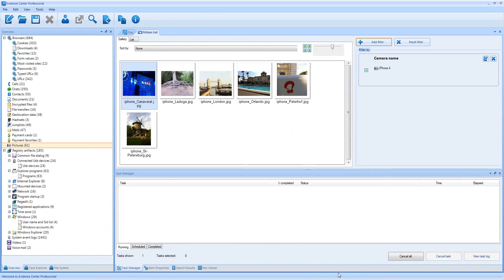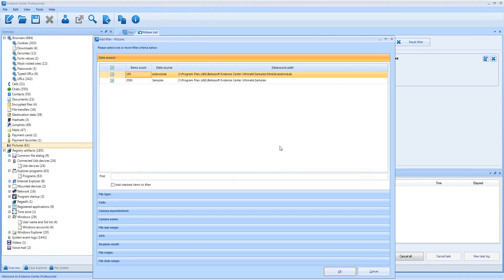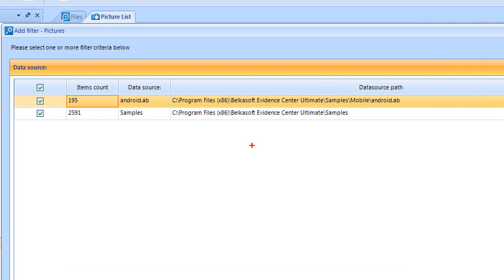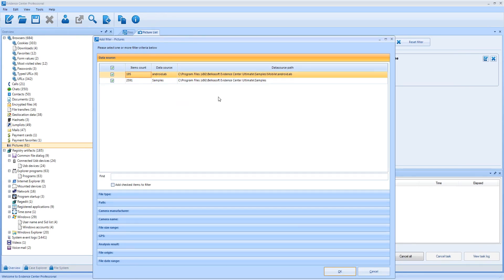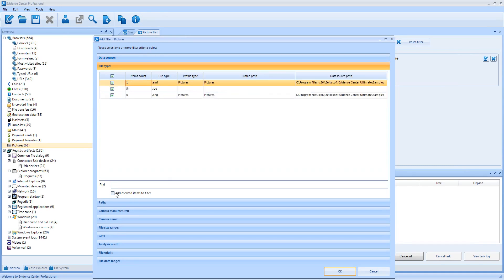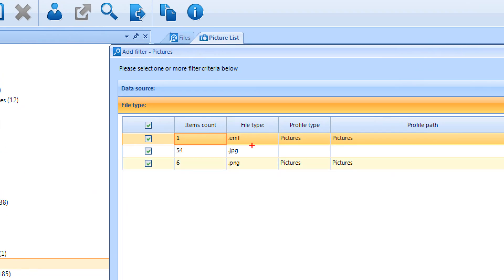What other filters exist for pictures? You can filter pictures and all other types of artifacts by data source. Data source is any carrier containing data such as a hard drive, a mobile device, a virtual machine and so on. If you have multiple devices in a case, it might be handy to separate data from one particular device of interest.